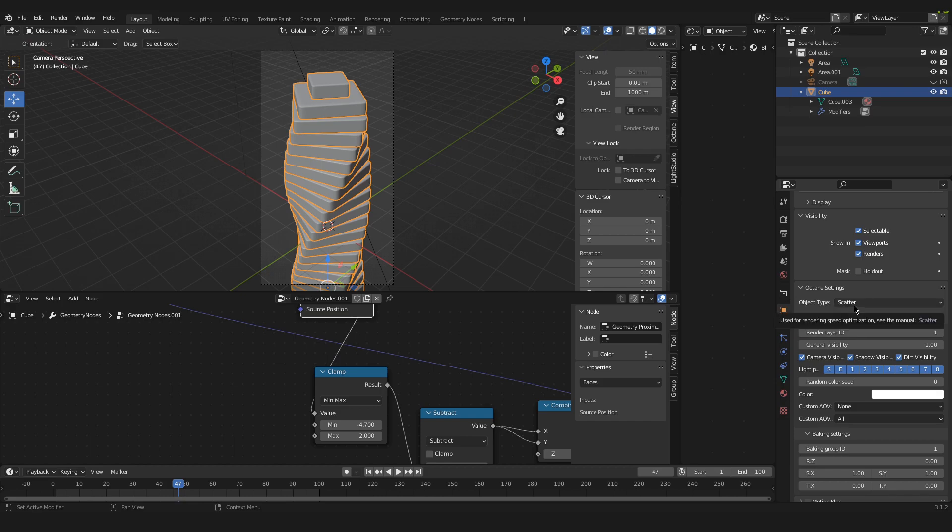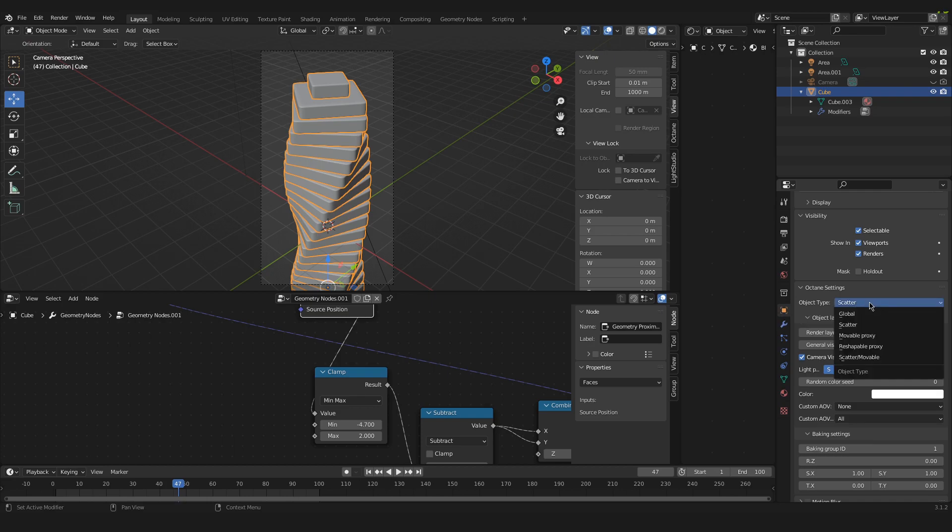It could be different for you, but in my case it was set to scatter. We have to change this to movable proxy.